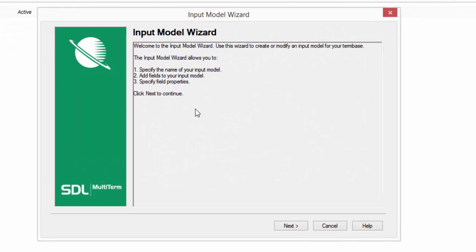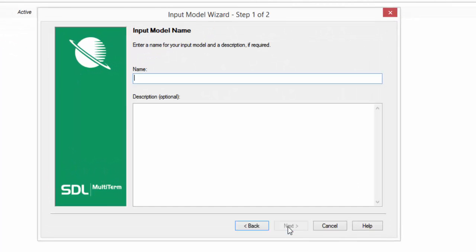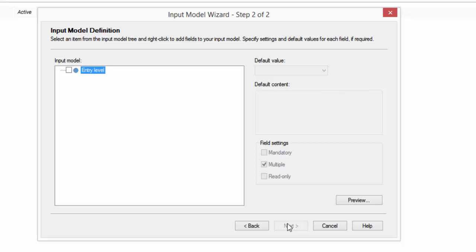Brings up another little wizard to make it nice and easy for you. And we'll call this the Chunyi input model. I've just used your name here to emphasize the fact that these can be called anything you like. Multi-term is infinitely flexible. It's not forcing you to do anything in a particular way.